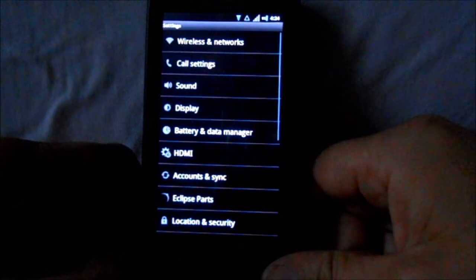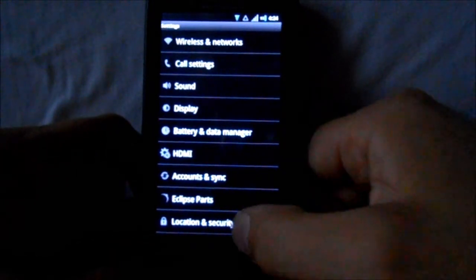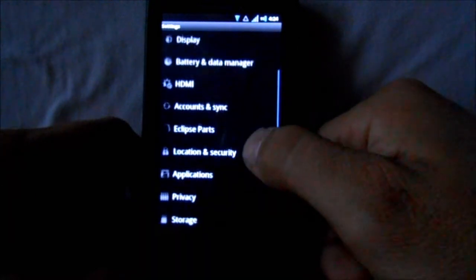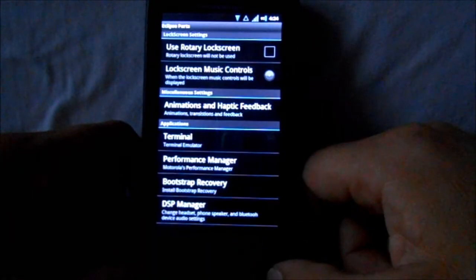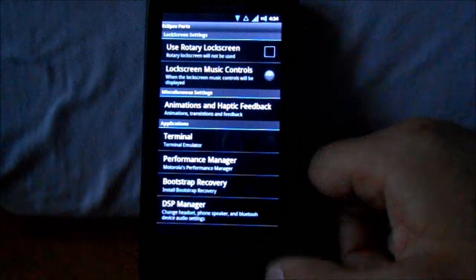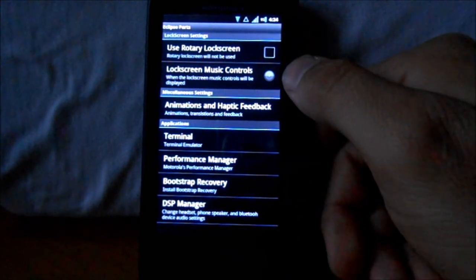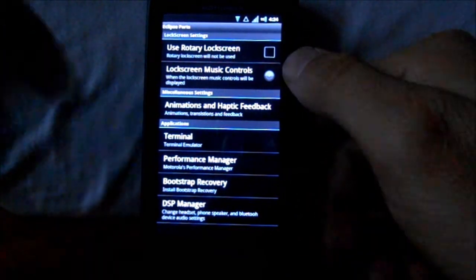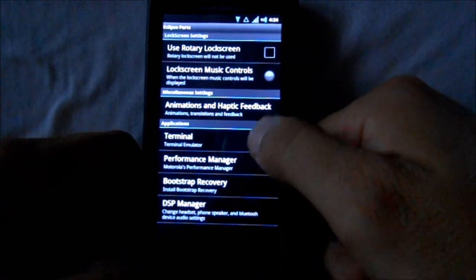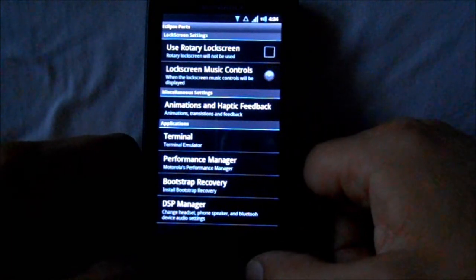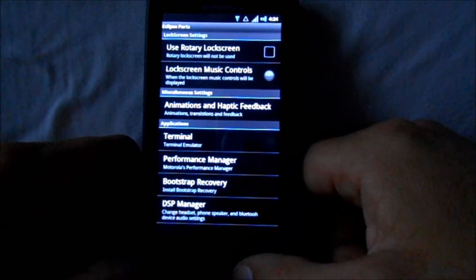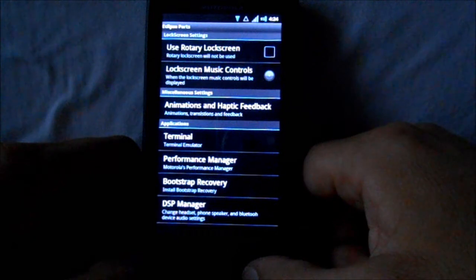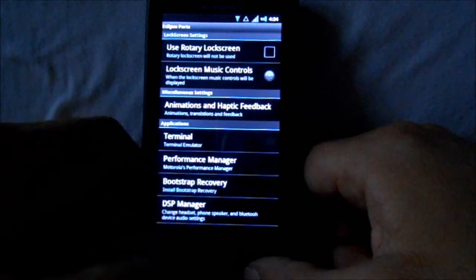We'll go into settings and see what we have. We've got Eclipse Parts, which has rotary lock screen, lock screen music controls, terminal, performance manager, bootstrap recovery.